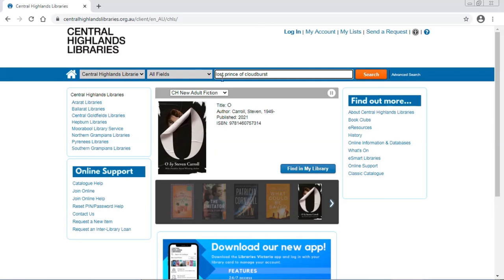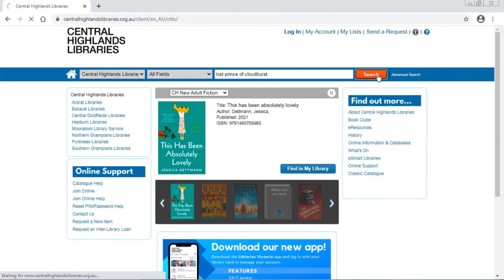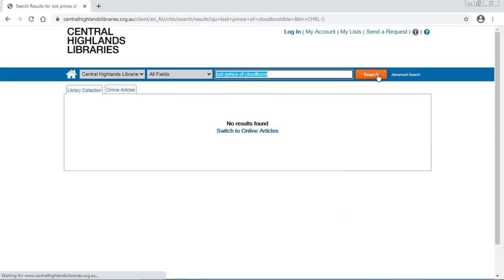It's called The Lost Prince of Cloudburst. Let's hit search. What? No! I'm sure the library has this book. I need to broaden my search.